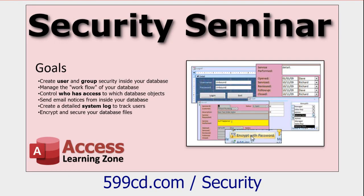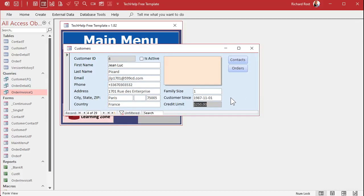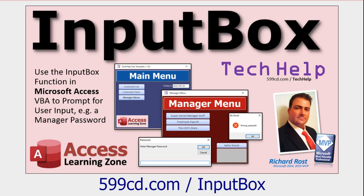If you really want to lock down your database, I have a Security Seminar that shows you how to professionally lock it down as best as Access can be. And if you want to be able to edit the locked field, you can make a manager form using those security tips, or do something as simple as double-clicking and asking for a password using a simple input box — enter a manager password, type it in, and it unlocks the field.